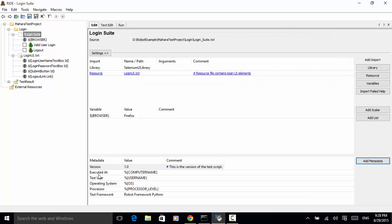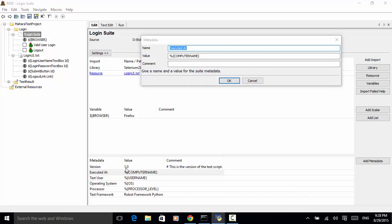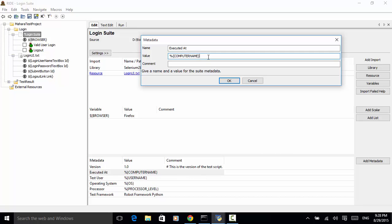And we have also added some other system environment variables. Let's say executed at. For its value: percent symbol, curly bracket, and computer name. On Windows operating system, computer name returns the name of the computer. We click on OK.